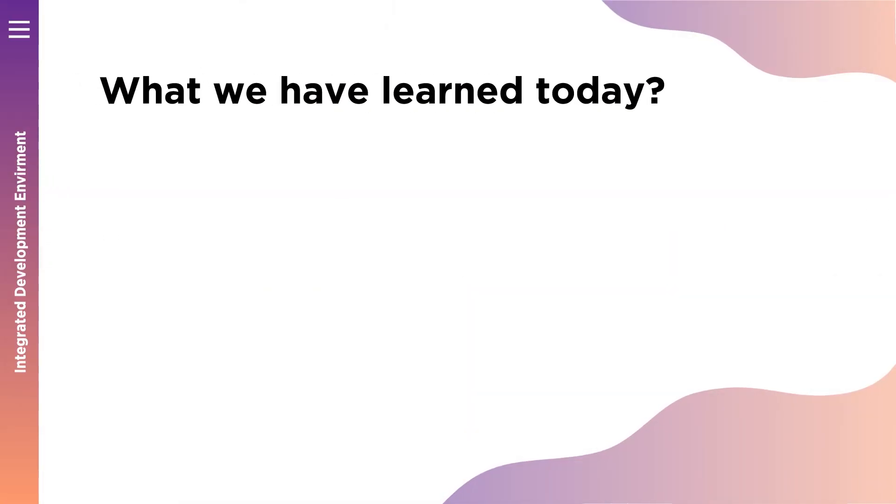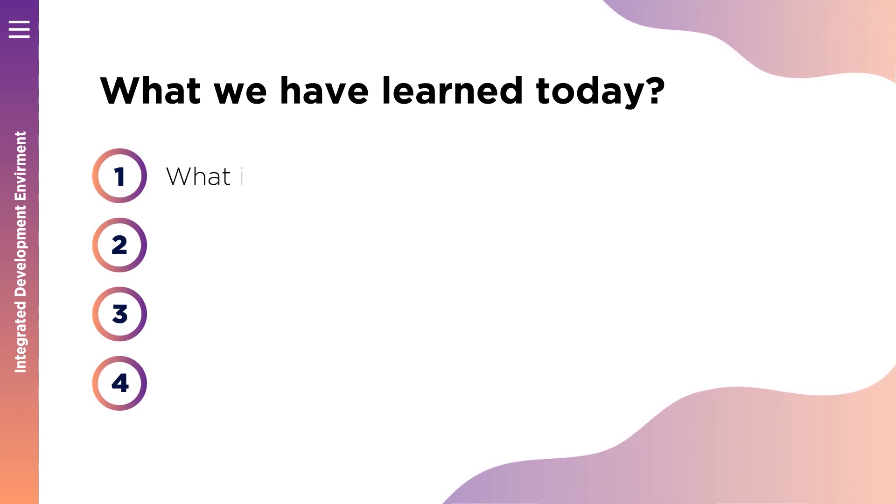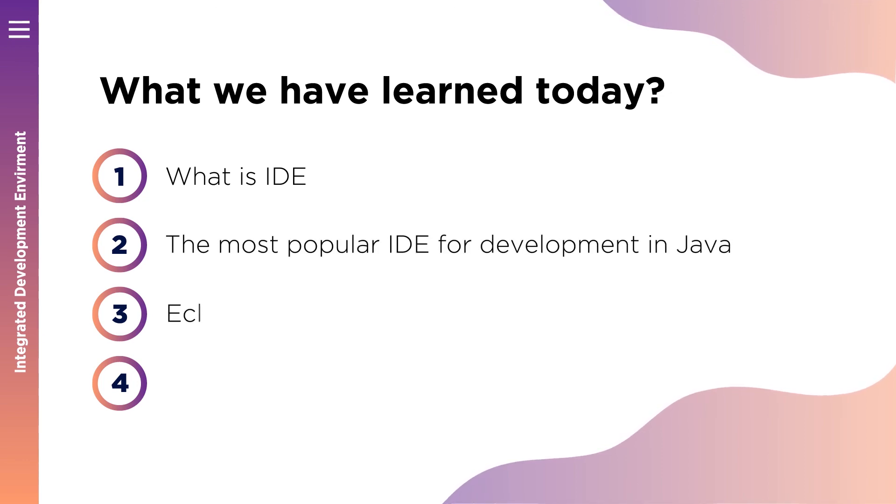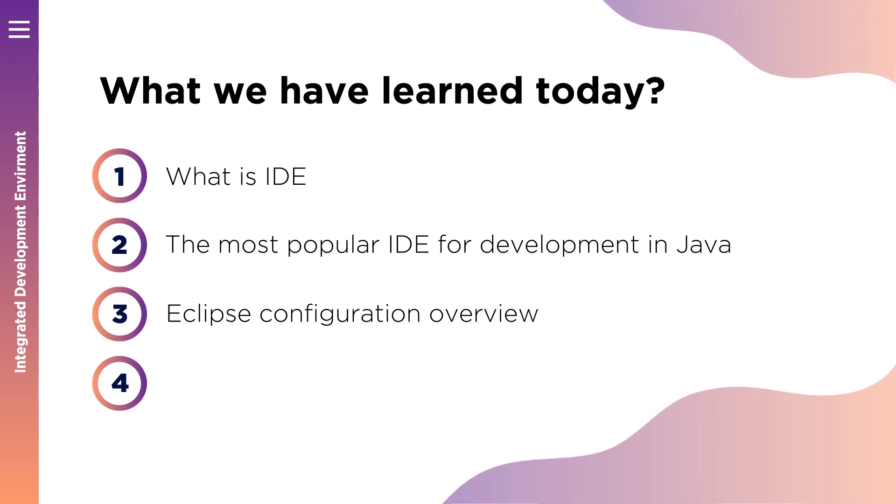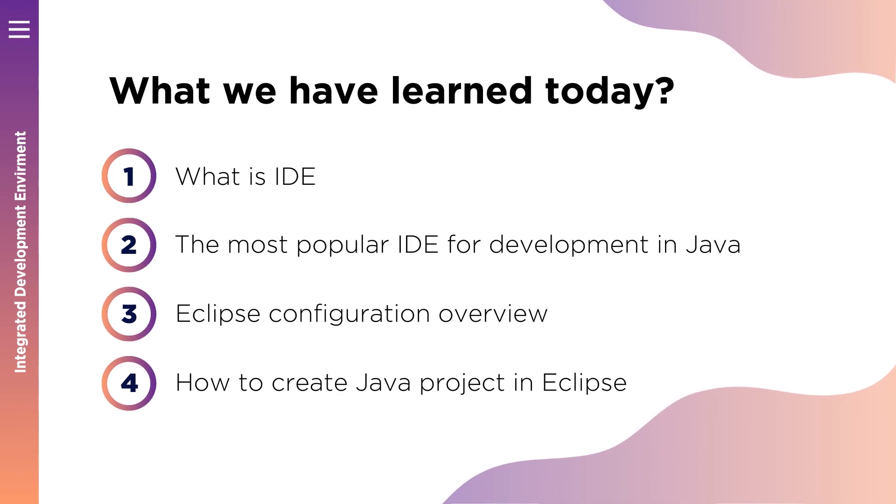And now let's recap what we have learned today. After this lesson we know what is integrated development environment, what are most popular IDEs for Java development, how to configure Eclipse on your computer. You learned the concept of packages and created your first project in Eclipse.